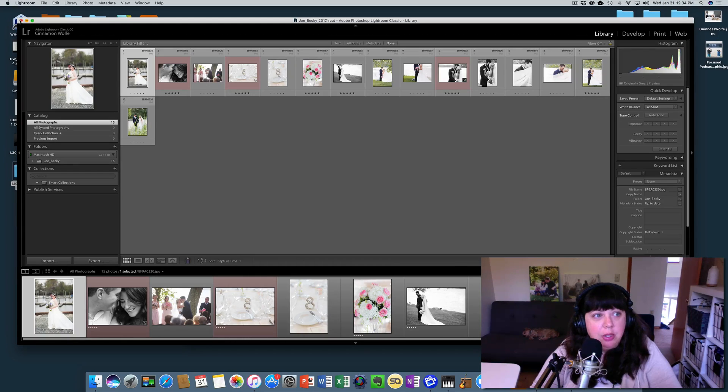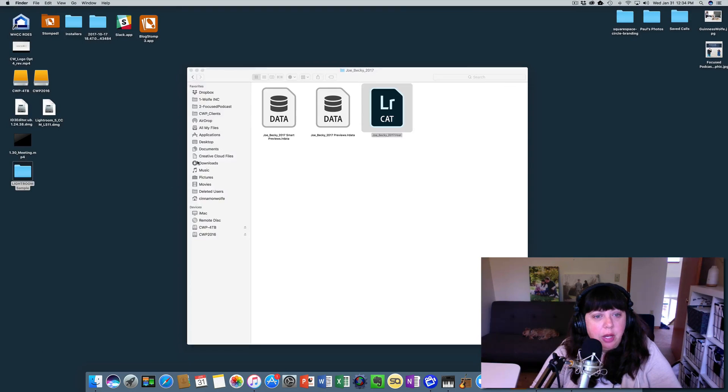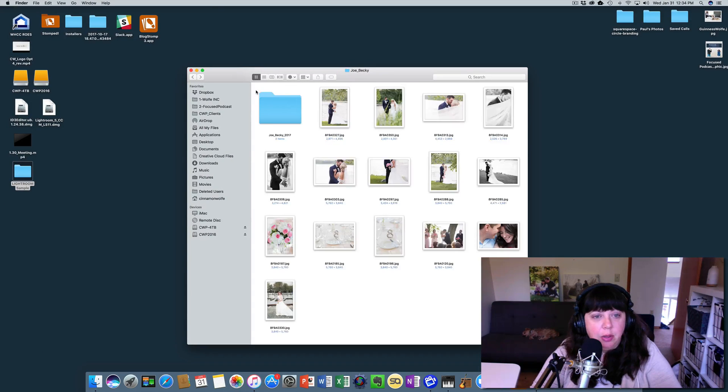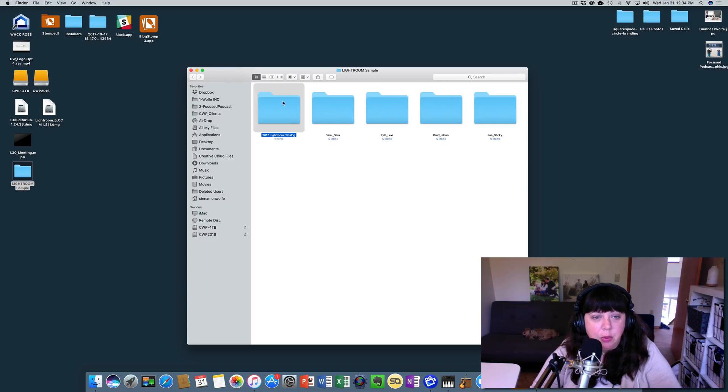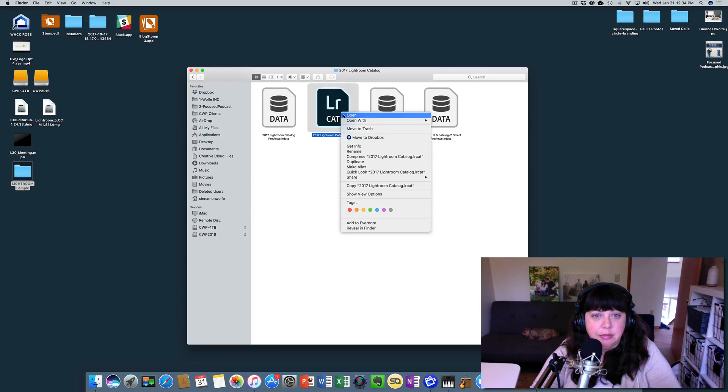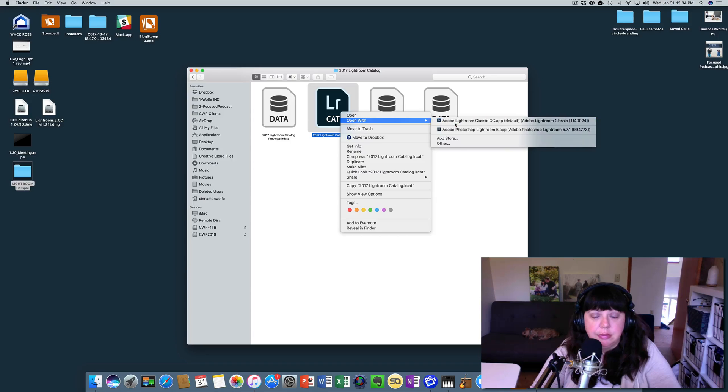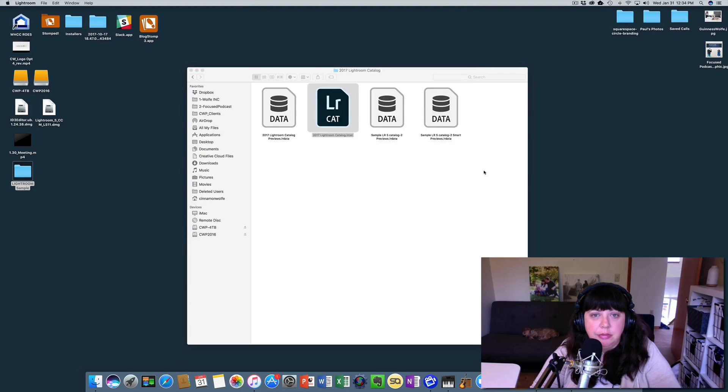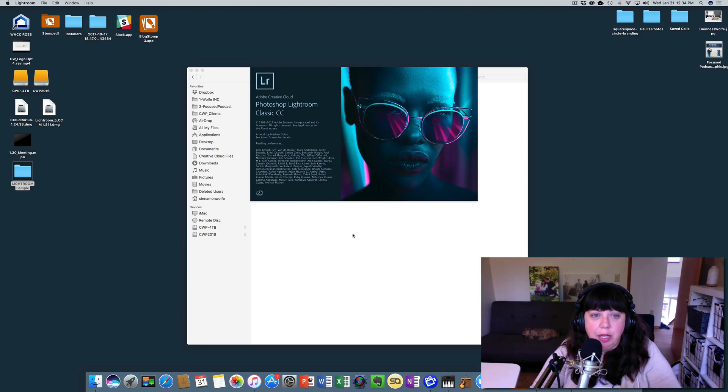So you will see we're going to go ahead and close this and we're going to go back and open that 2017 Lightroom catalog.